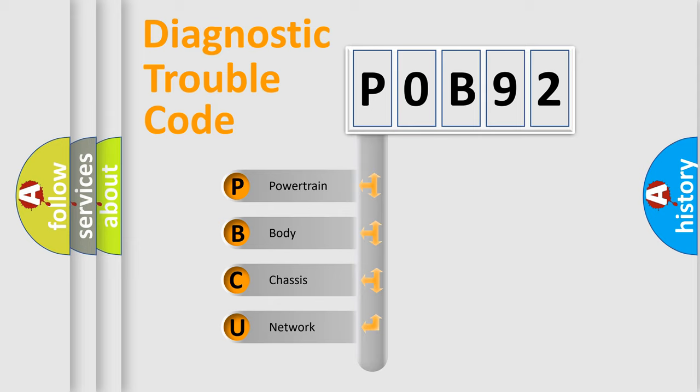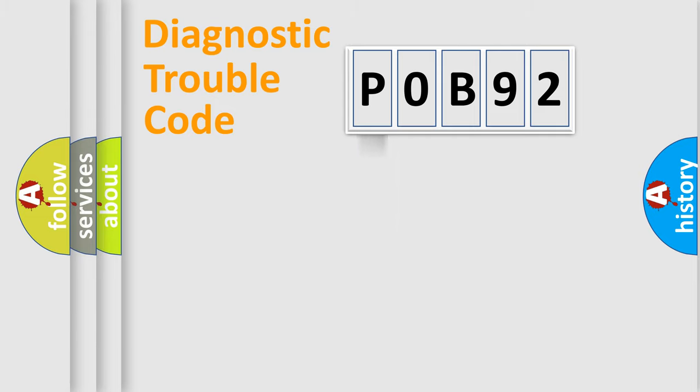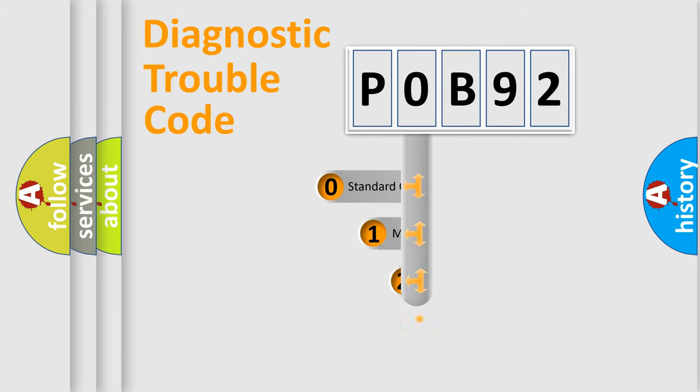We divide the electric system of automobile into four basic units: Powertrain, Body, Chassis, and Network. This distribution is defined in the first character code.